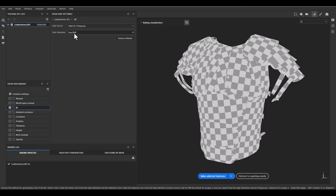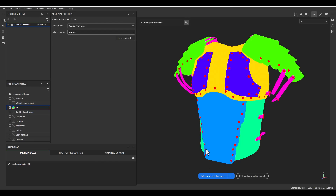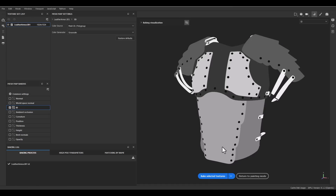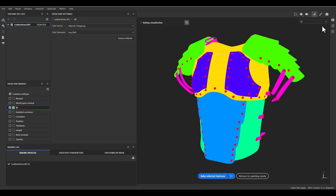For separate mesh we need to use Mesh ID as the color source. For the color generator, use Hue Shift mode. You can use Random or Grayscale depending on your preferences, but Hue Shift is better because it gives a strong, distinct color on each ID, making masking much easier. Grayscale is okay but can be hard to work with on complex models. Press Bake and you have the color ID.